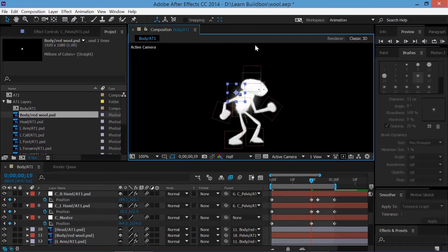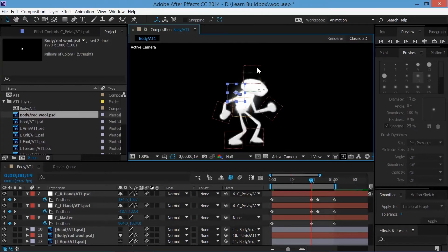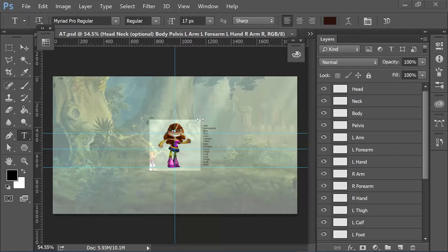All right, so I'll just start telling you what this is right here that you're looking at. This is a template that I'll have available for download, at least attempt to have available for download on the site, and it's what I would use to create animation.